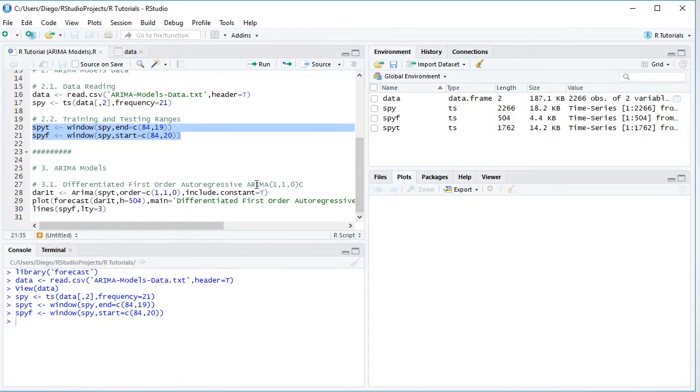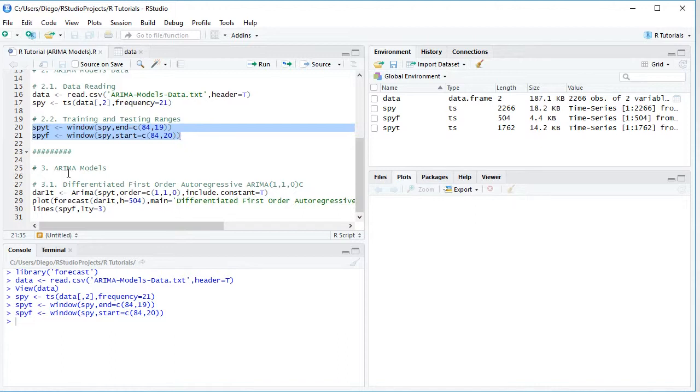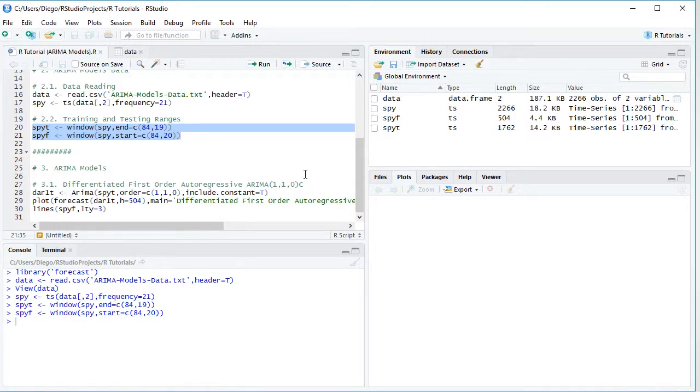So now that we've finished doing our training and testing range delimiting, we can continue to study the ARIMA models specifically within this tutorial, we'll be studying the differentiated first order autoregressive with corresponding ARIMA notation, one autoregressive order, one order of integration or differentiation, zero moving average order, and C because it includes a constant drift.